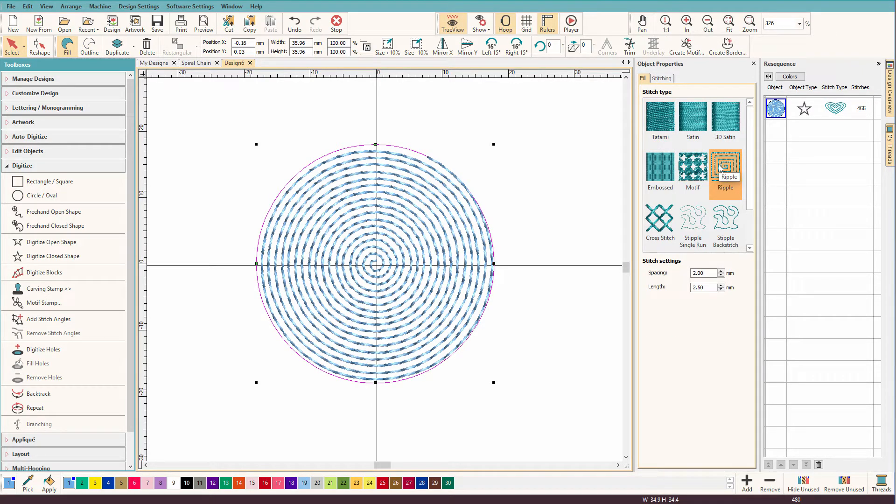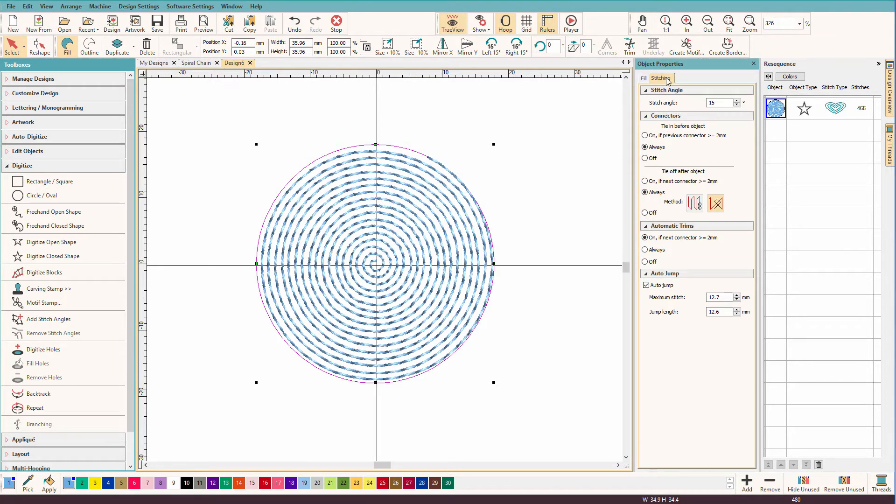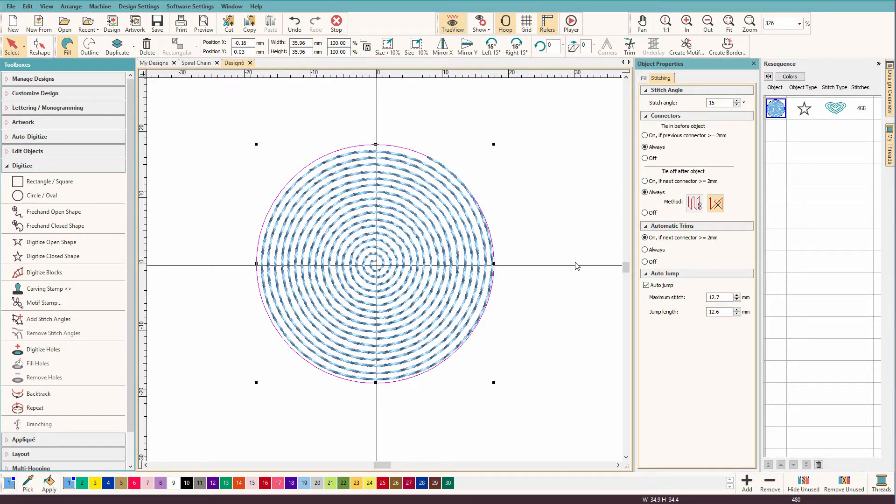There's our ripple stitch, and it's a perfectly beautiful spiral. But how can I change the stitches on there? Well, if I go to the stitching tab, you can see there really aren't any options to change it to a motif or a satin or anything like that.